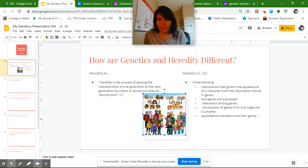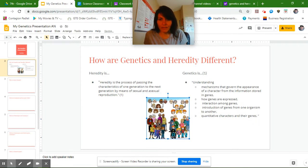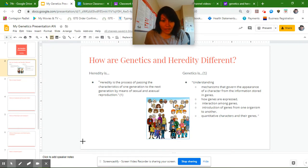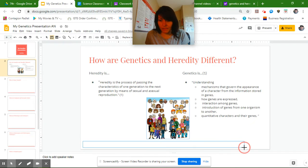This kind of blends genetics and heredity, so I kind of want to put it in the middle. And that works out too because I need to cite my picture, so I'm going to go ahead and add my text box.